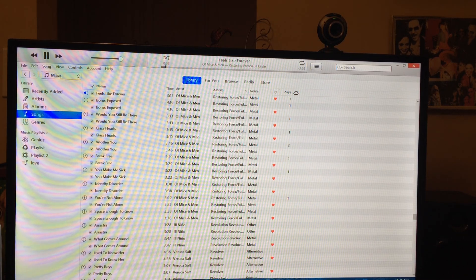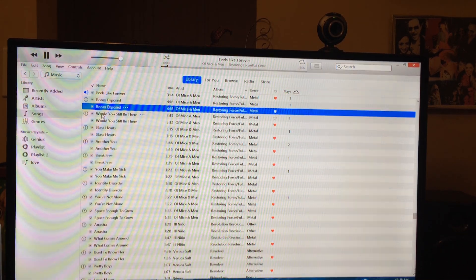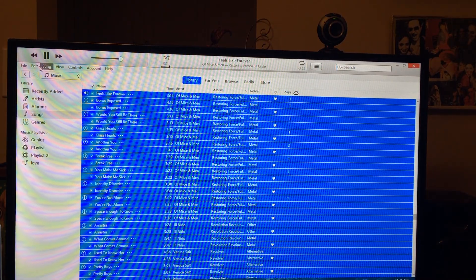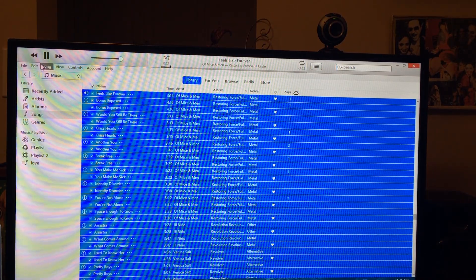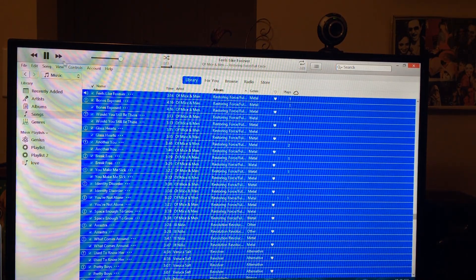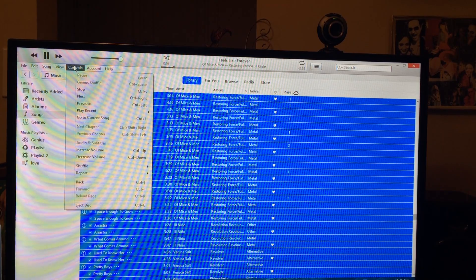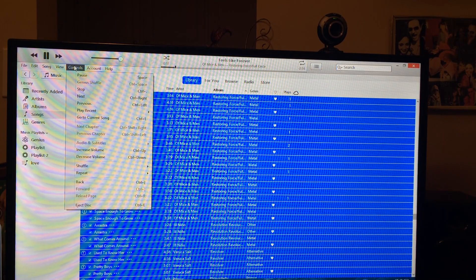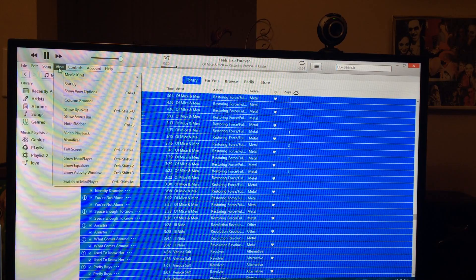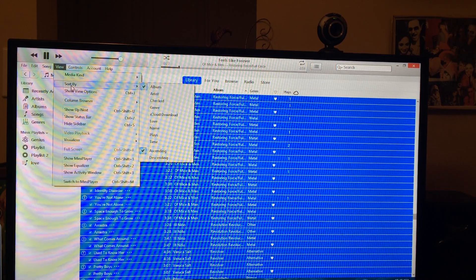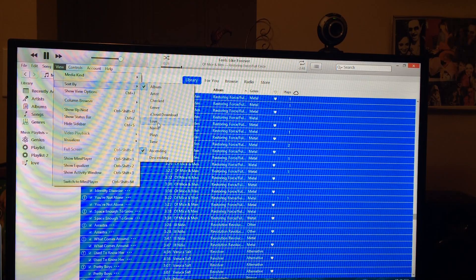Now we're going to come up, highlight everything again, select all, and then go to View, Sort By, and go down to Love. Now it's going to sort all your songs, bringing the ones marked Love to the top.